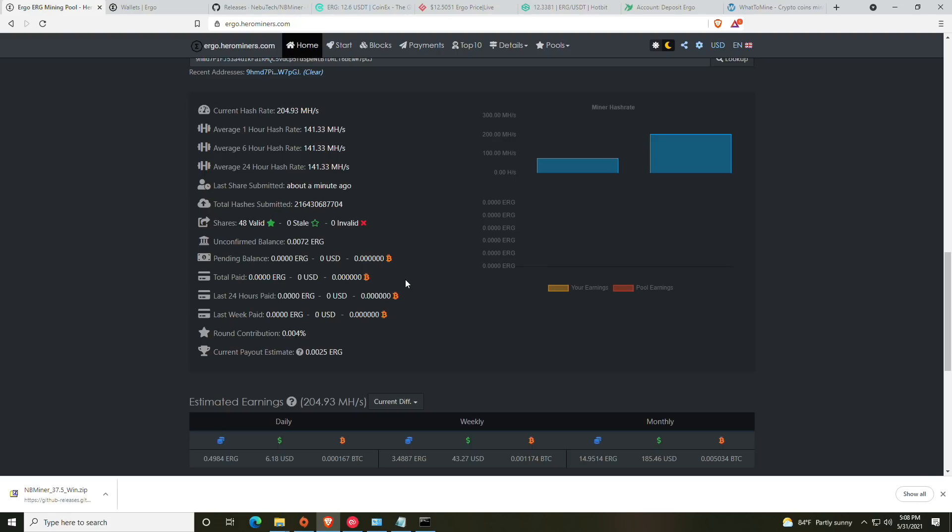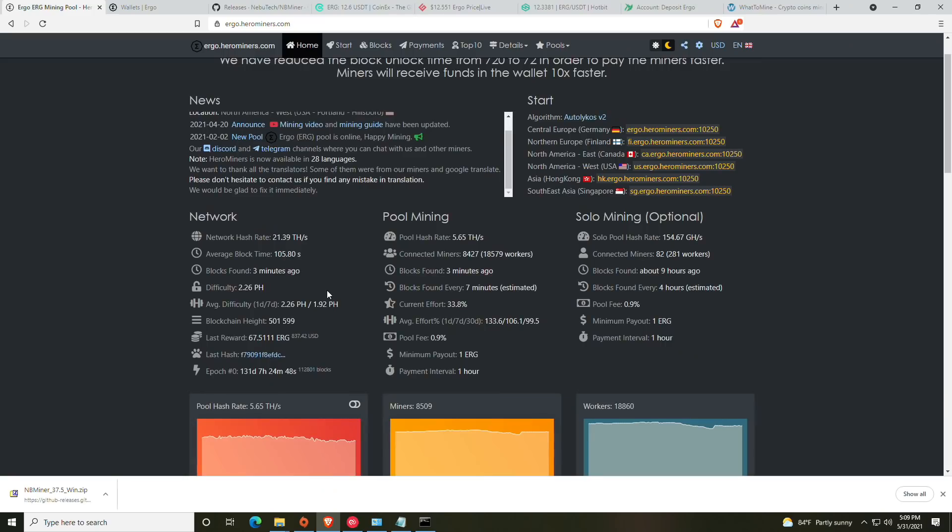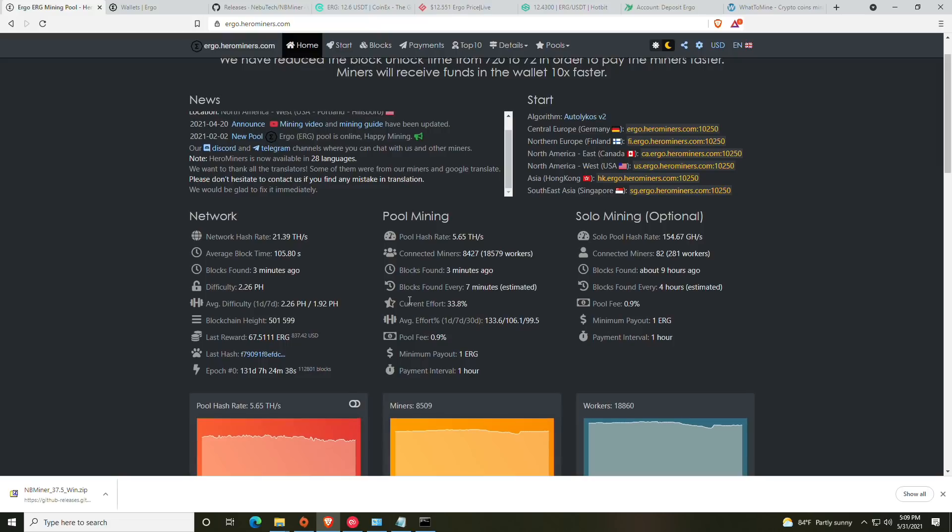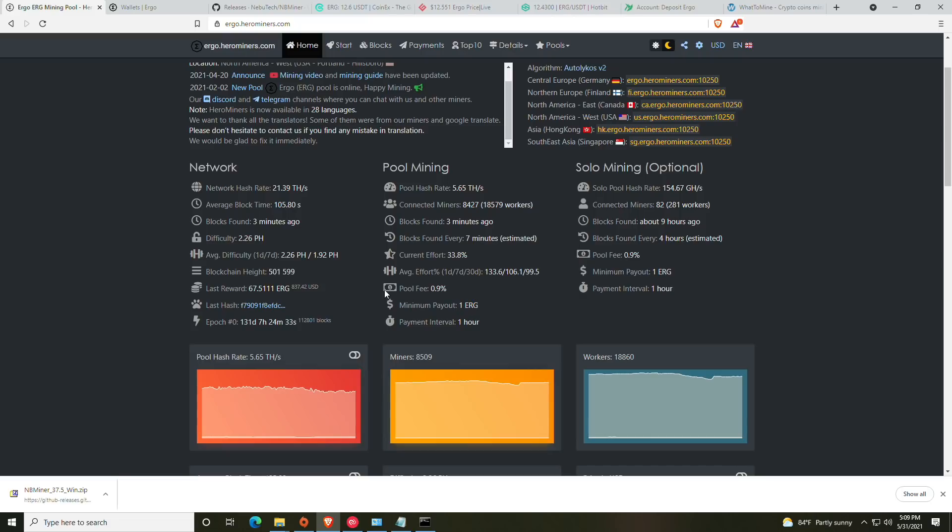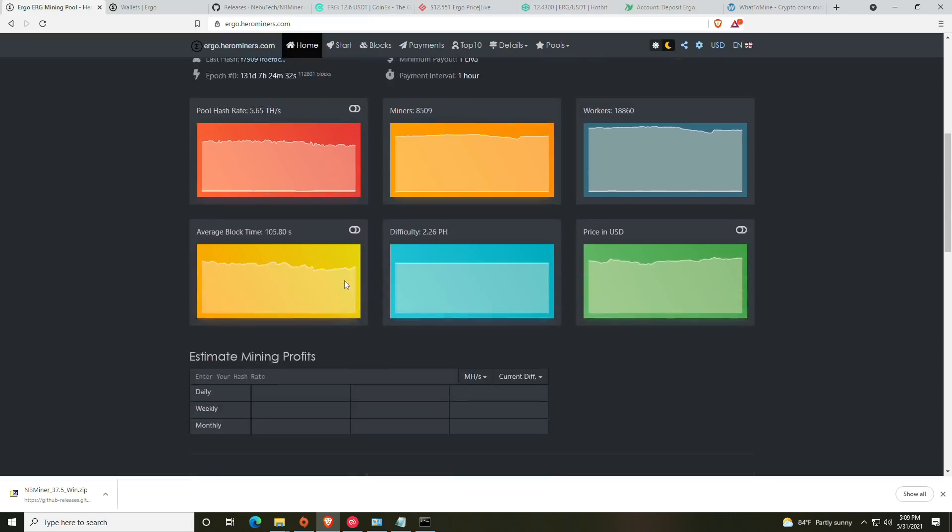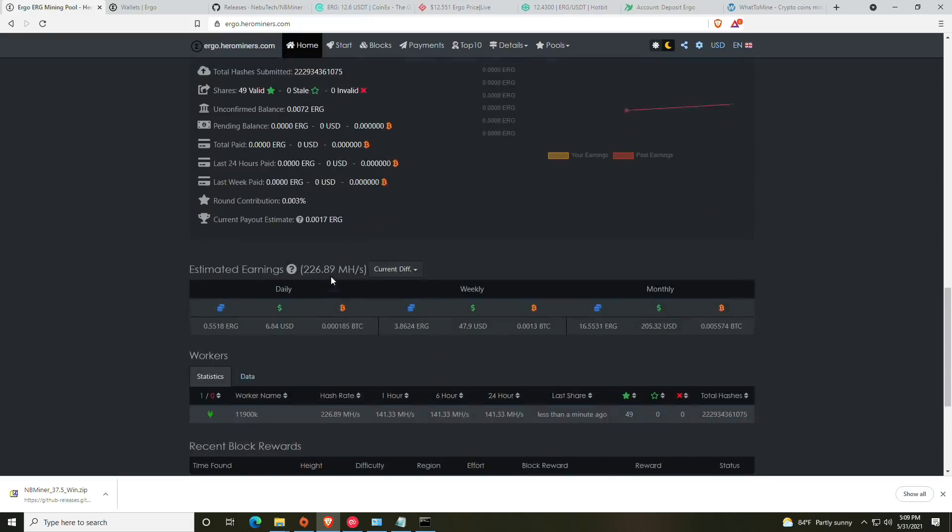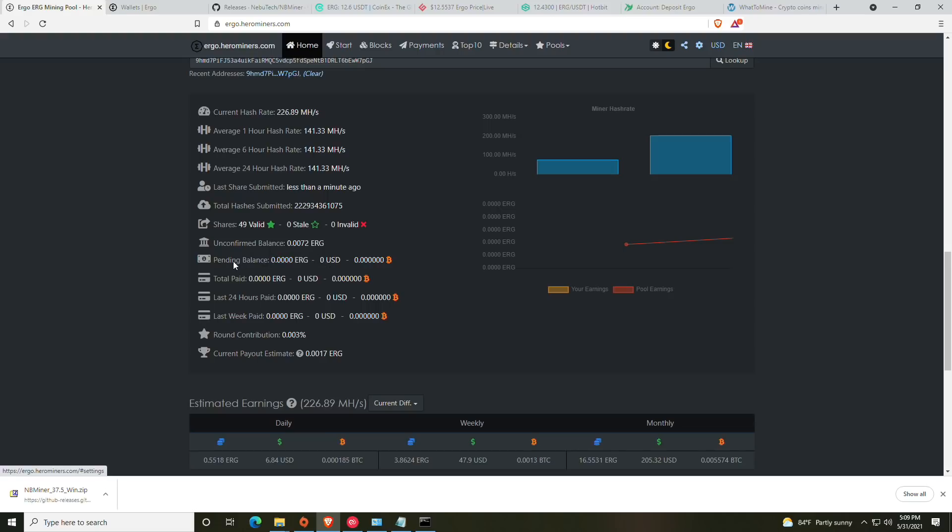Unconfirmed balance is basically something where it has found the block or whatever but it hasn't been fully confirmed on the blockchain. Once it goes into fully confirmed it will be in your pending balance, and then once you are past that it should show in your total paid. This is the amount that is paid out and should be sitting in the exchange that you have it set to or to the wallet that you have it set to.